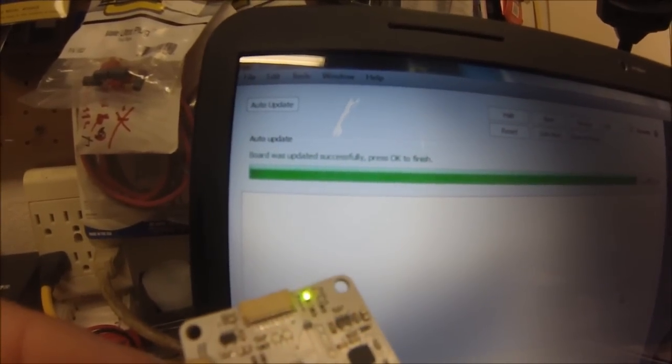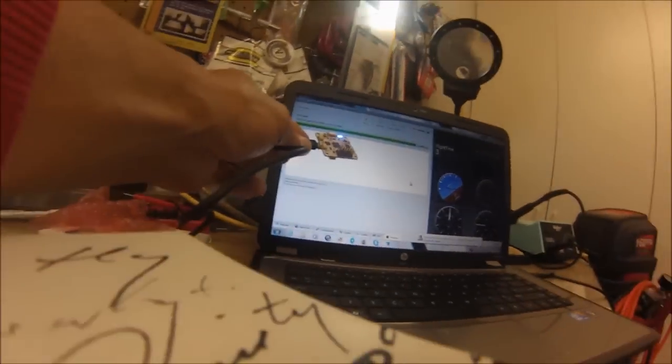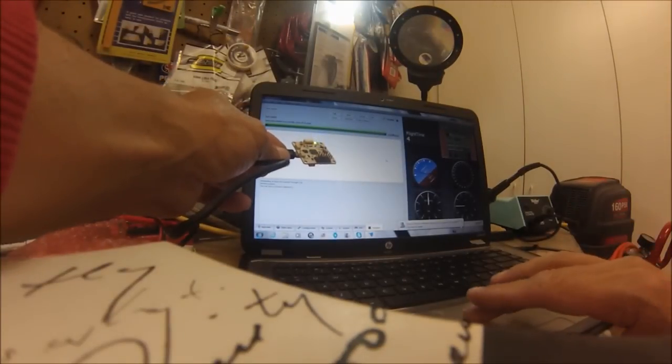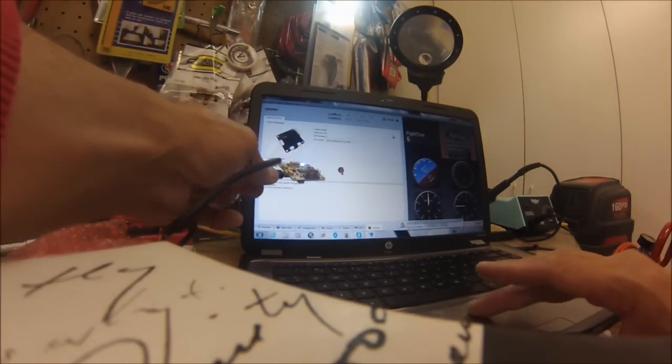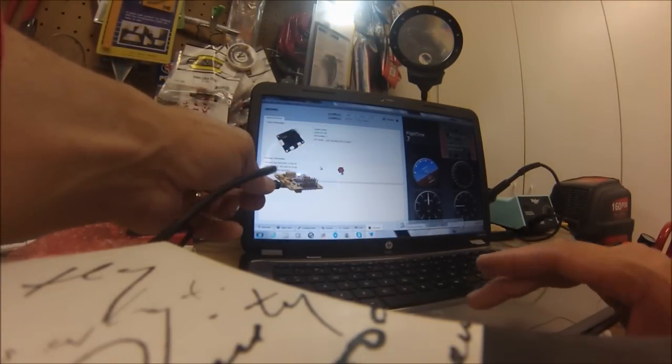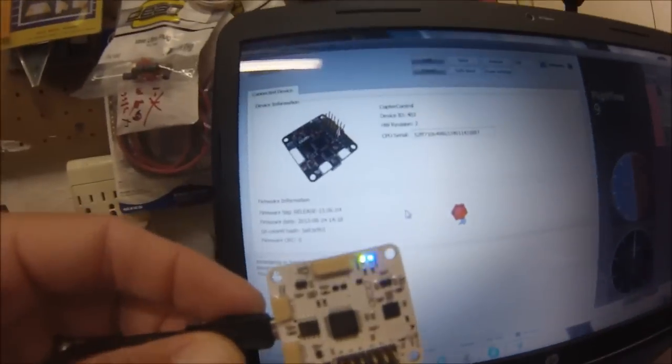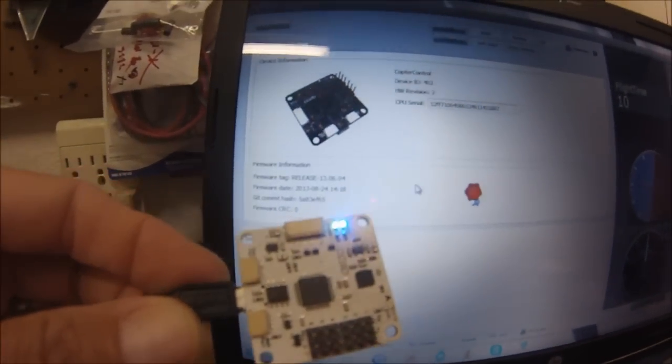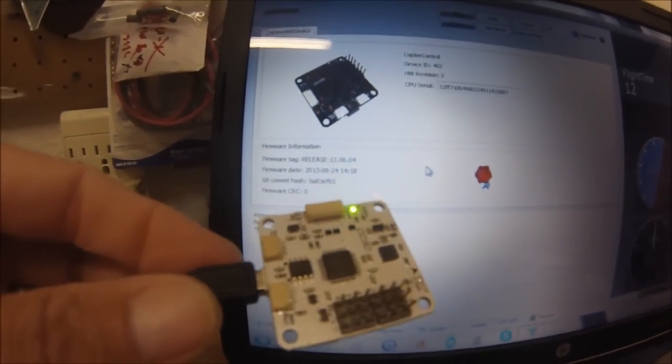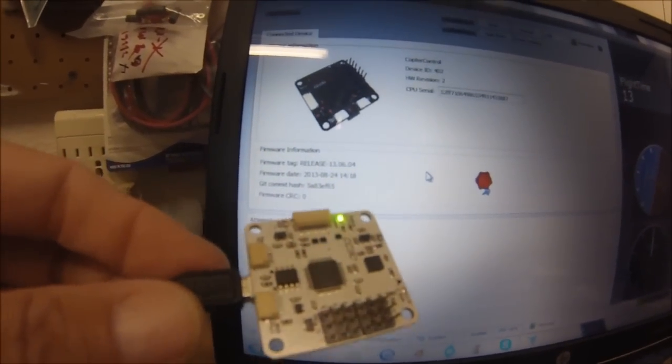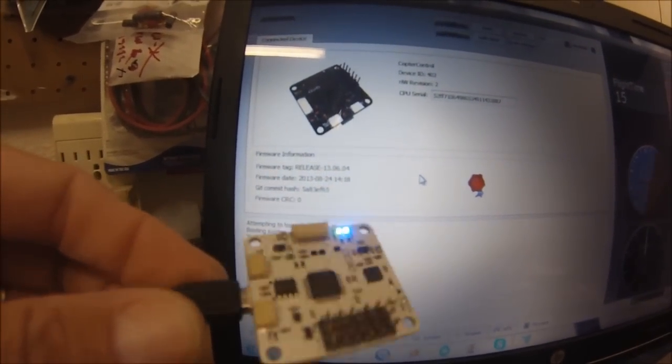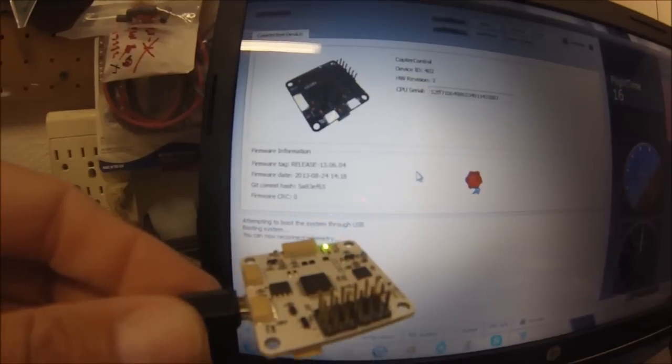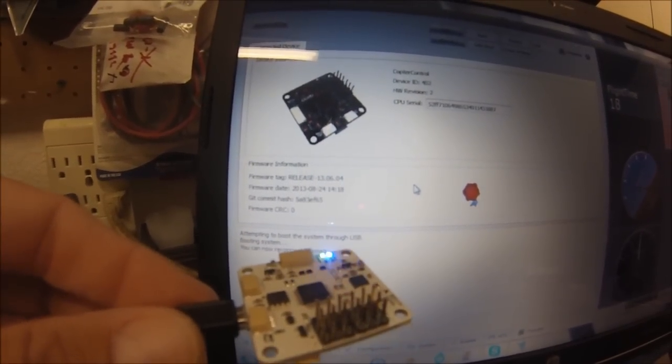Board was updated successfully, press OK. So then again, this board, that was a lot quicker than the other one. This is just the order that you plug them in, has the same release firmware and date and everything, okay.